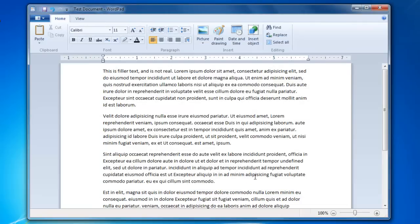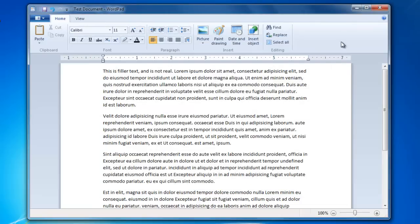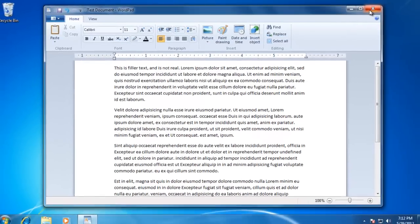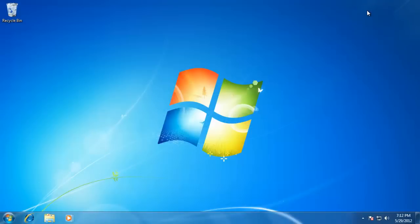Now I am going to close the WordPad application so that I can show you how to open the newly saved document. The first option would be to open the application that we used to create the document, and then open the file with the application.